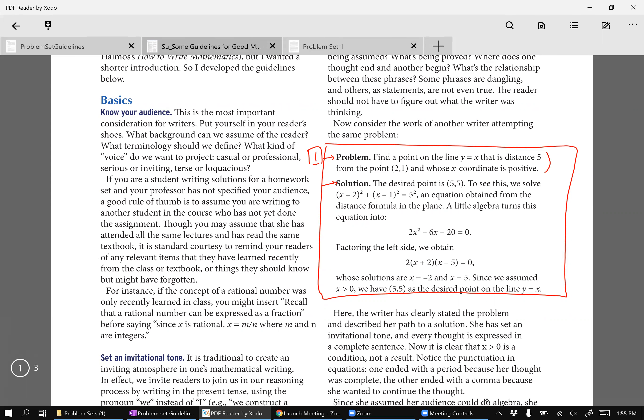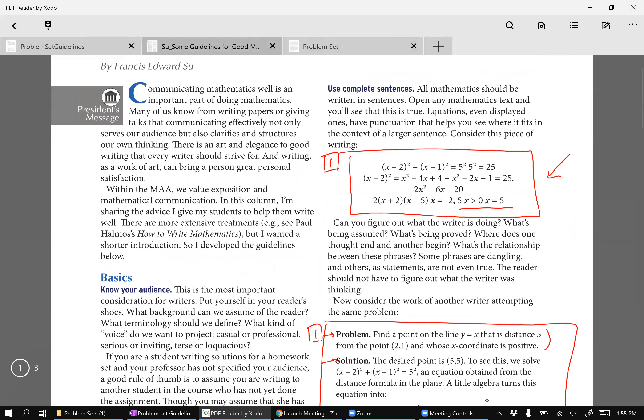So the standard that you should sort of have when you're running your problem sets is can somebody else in the class pick up my problem set and follow my argument and understand what I'm trying to communicate. In fact, I found that students have a really good nose for this because if I were to post solutions that looked like this, you would all complain that you couldn't follow and you can understand what the solution was doing.